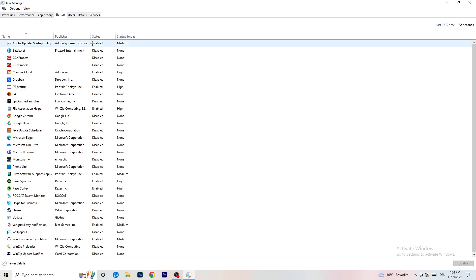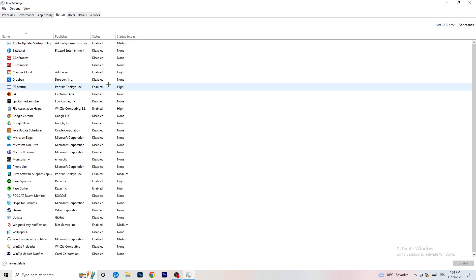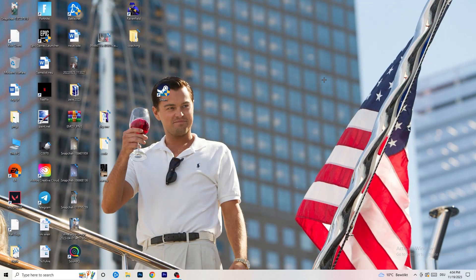Right click the programs you don't want running and click Disable. That's it — simple. Once you're finished with that you can close your Task Manager.